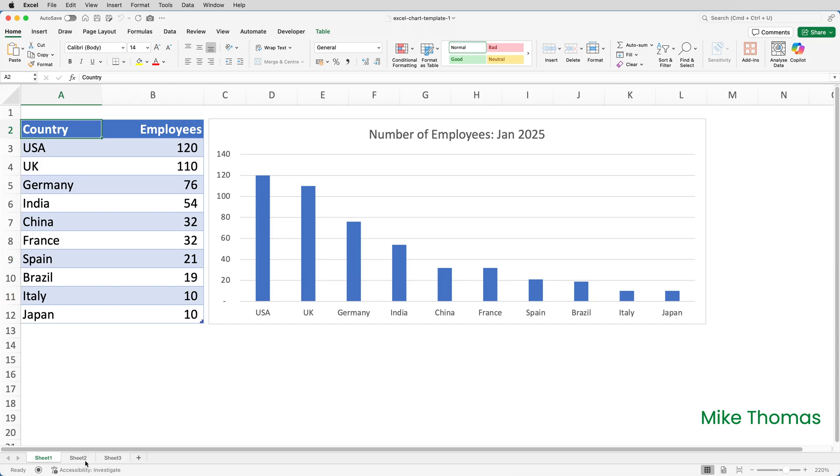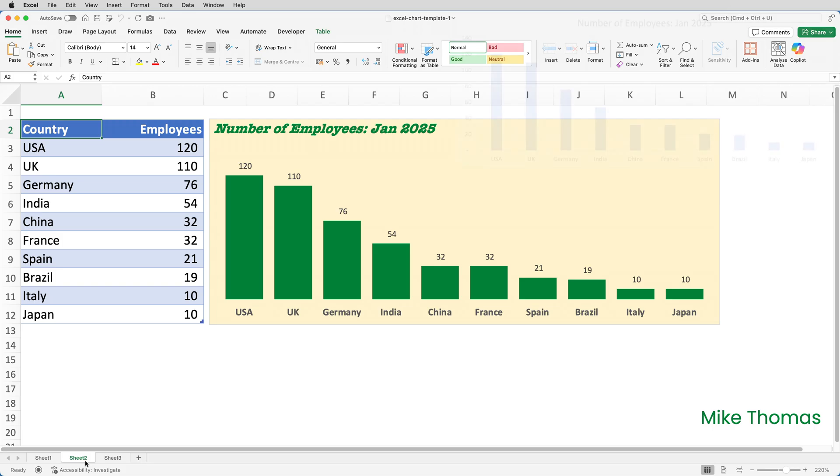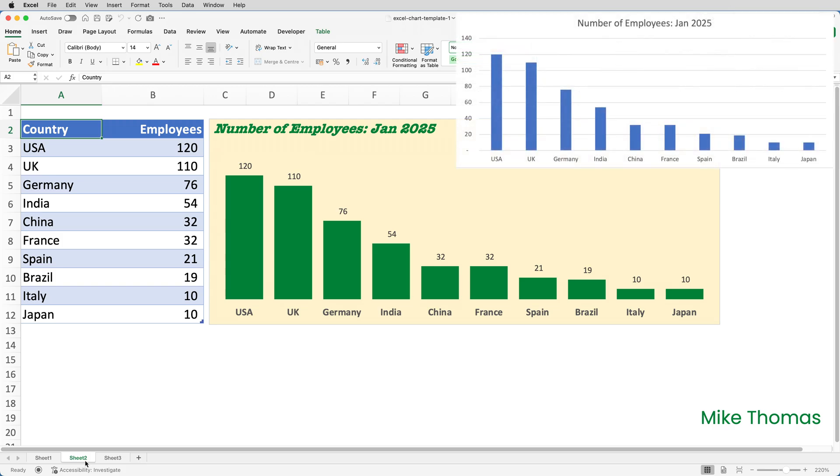On sheet two, I've got the same chart, but with lots of changes. Because this video is about chart templates, not how to make a chart look more professional, I've made the changes off camera. The title is in a different location. It's bold and italic. It's got a different font and size.